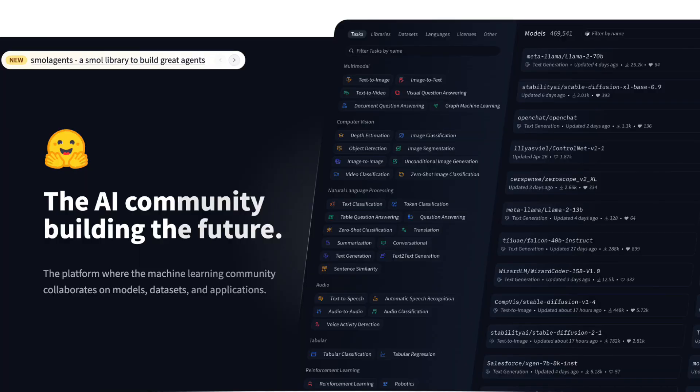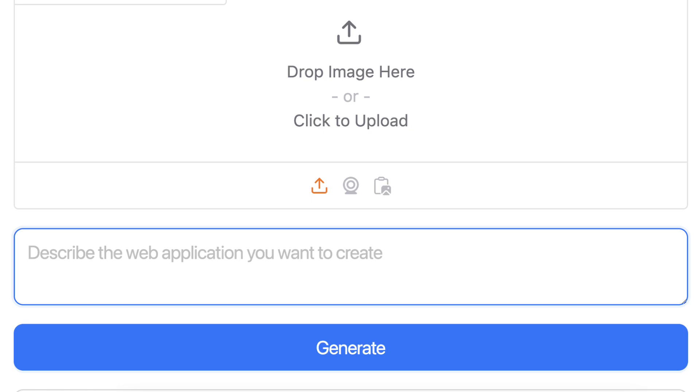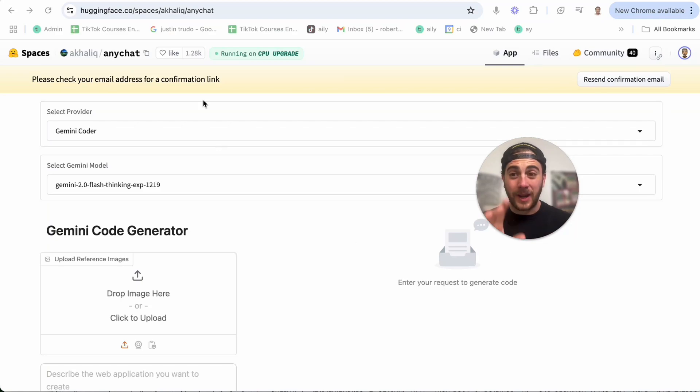Tool number one is going to be huggingface.co. What this is going to do is allow you to code and build anything without having to know how to code. The way that this is going to help automate your work — I need you to think about what do you spend all day doing that you wish there was just a tool to automate. Let me show you an example.